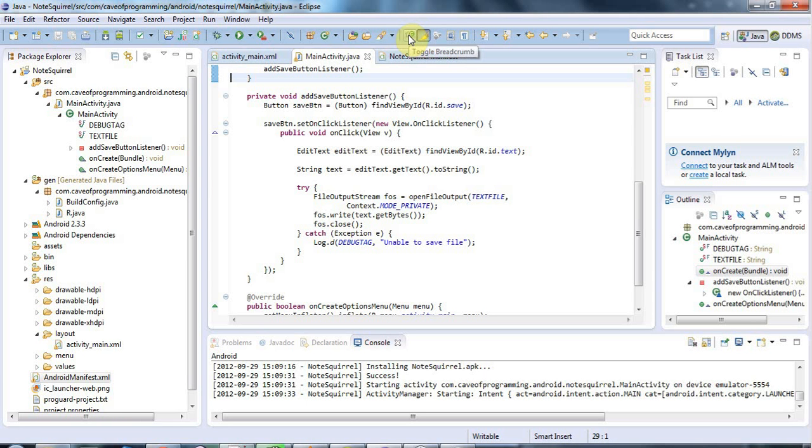Hello, this is John from caveofprogramming.com and in this tutorial we're going to look at reading a file from the internal storage of your phone or device.